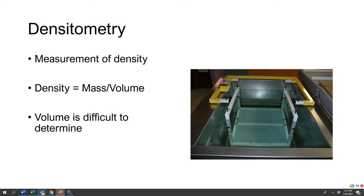The first method is measuring density. Density is mass divided by volume. The problem is it's really difficult to measure volume. You can measure the volume of a cube with length times width times height, or a sphere with four-thirds pi r cubed. But we're neither a cube nor a sphere, so calculating the volume of a human being is very difficult. We come in all different shapes and sizes and are not all the exact same proportions.